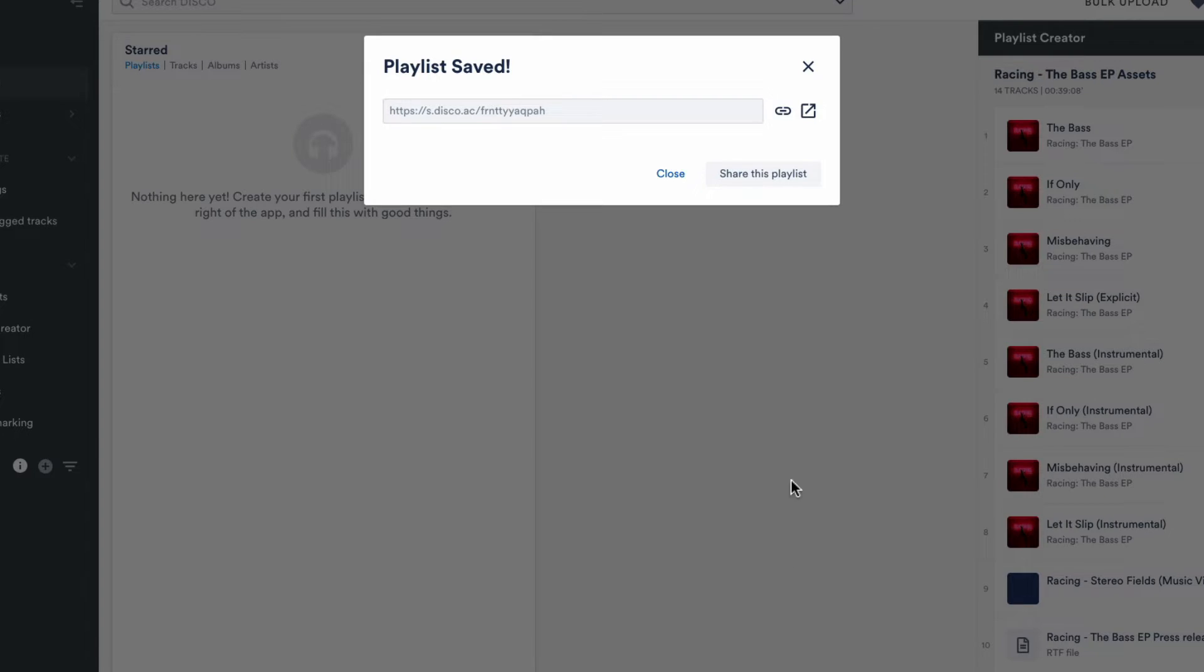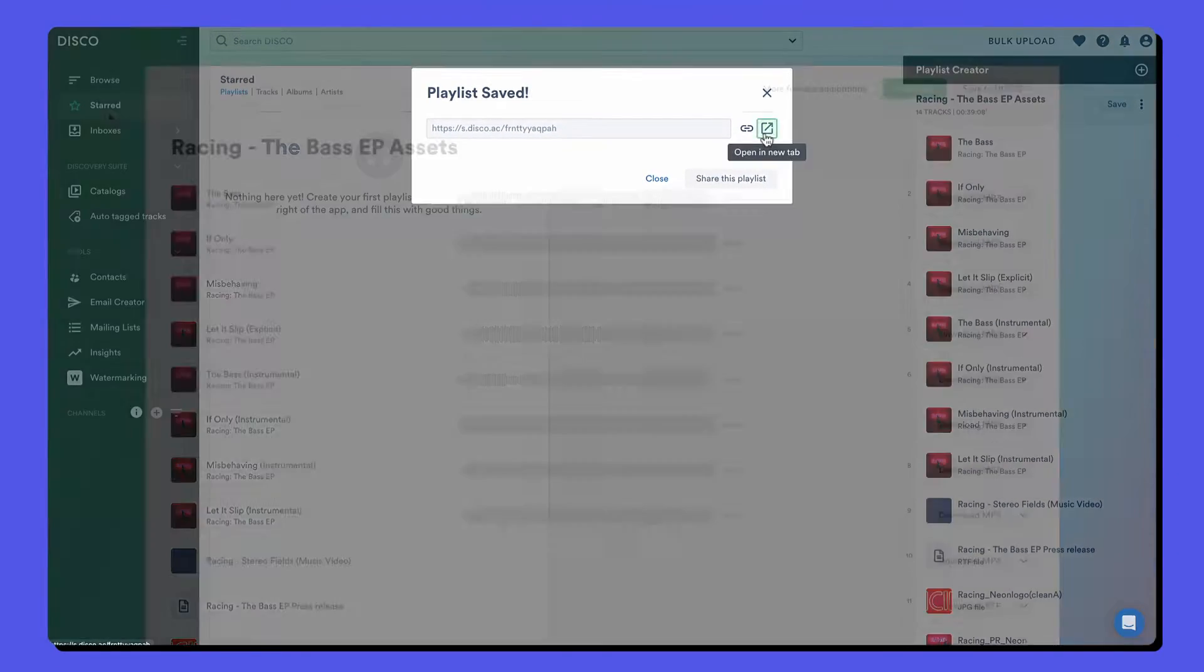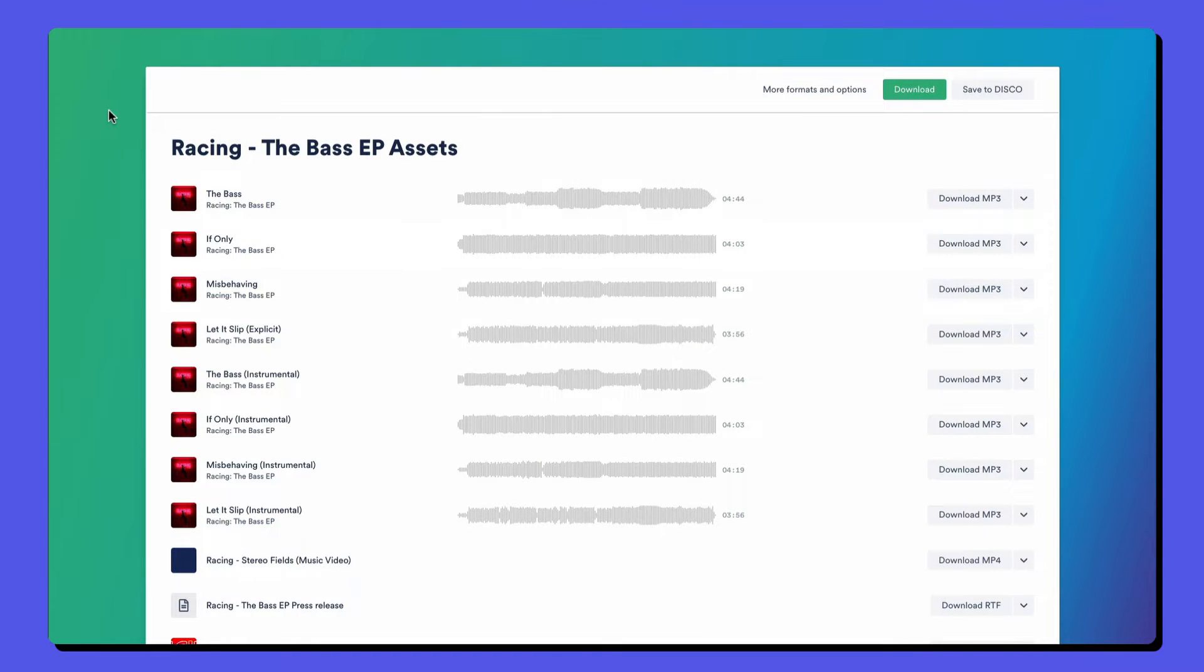Once the playlist is saved, it creates a URL that we can share with anyone, and they don't need Disco to access it.